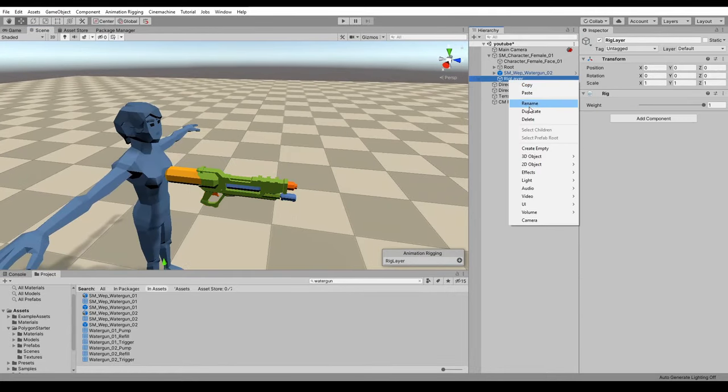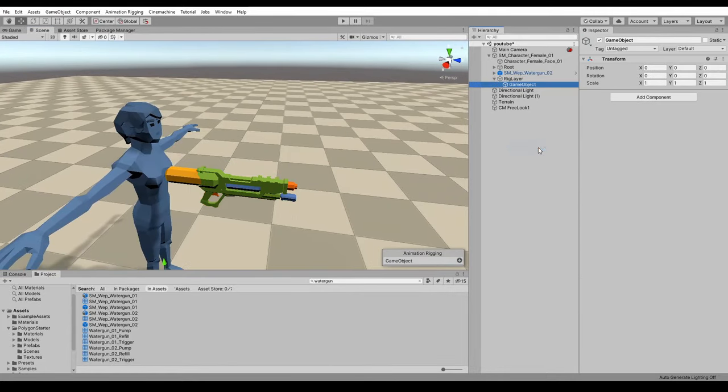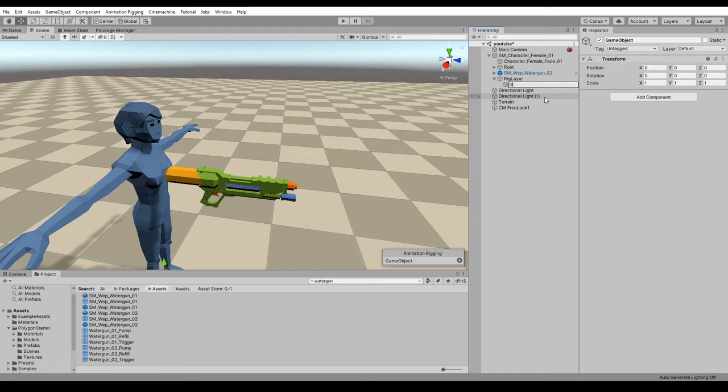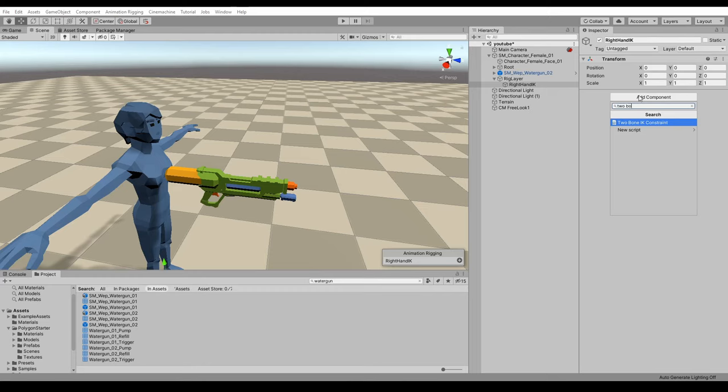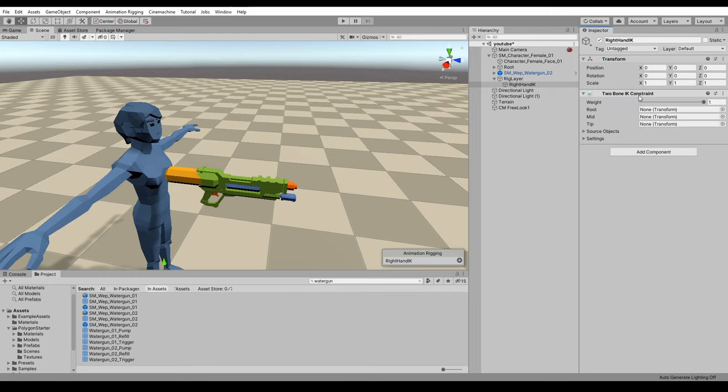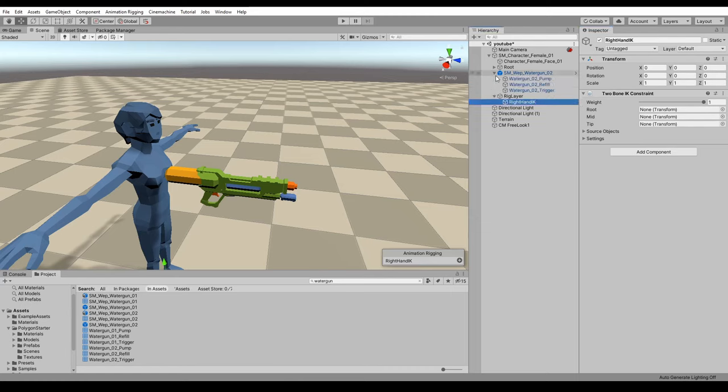So first of all, we need to create a child of the rig layer. This is again Unity's recommended organization. So let's call this right hand IK and we're going to add a two-bone IK constraint. So there's three properties we need to assign here: the root, mid, and tip, which is going to be our shoulder, elbow, and hands.